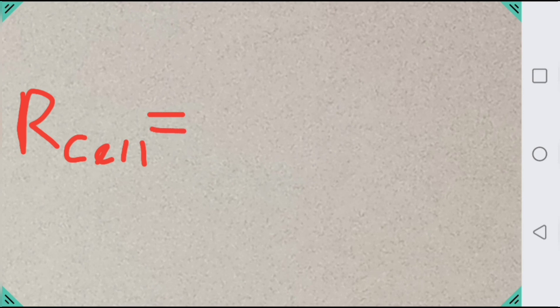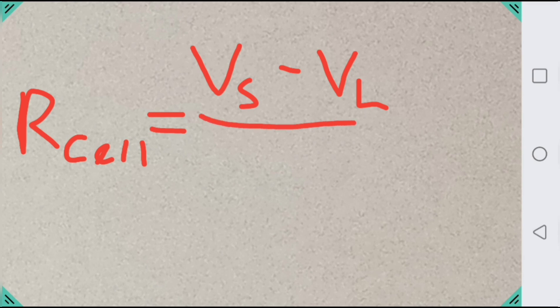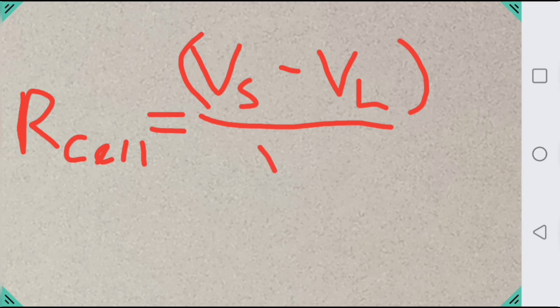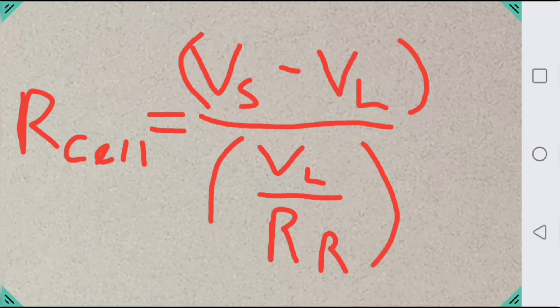I'm not going to go into extreme detail on how this equation is derived, but it is available on Google, and I've rewrote it to be one single formula where you can just punch in your two voltages along with your resistor's value, and it will spit out your cell resistance. The basic formula here is the voltage at the start minus voltage under load divided by voltage under load divided by your known resistor will give your cell resistance.